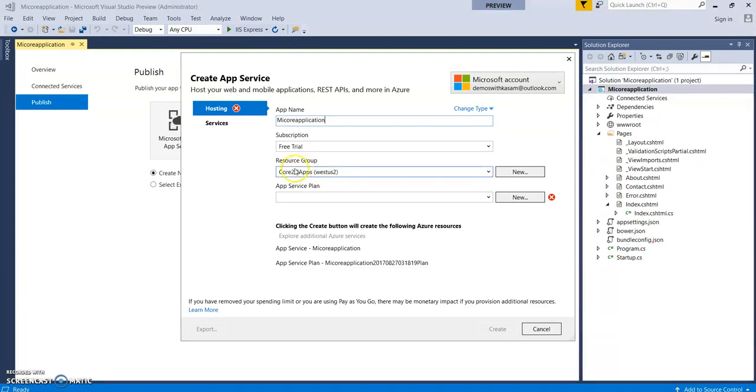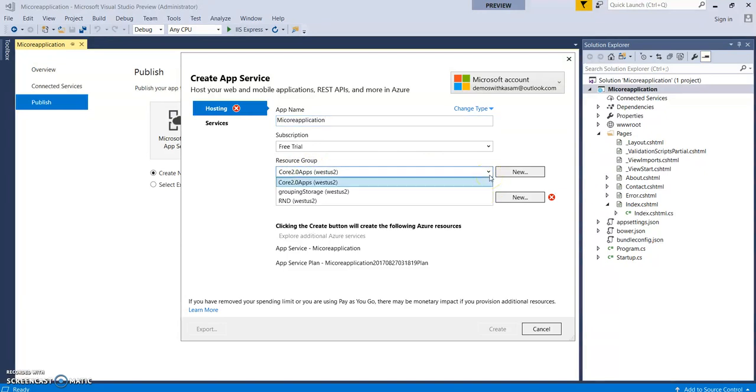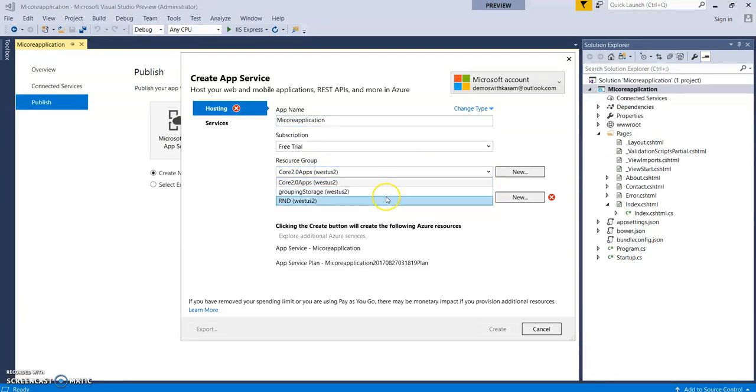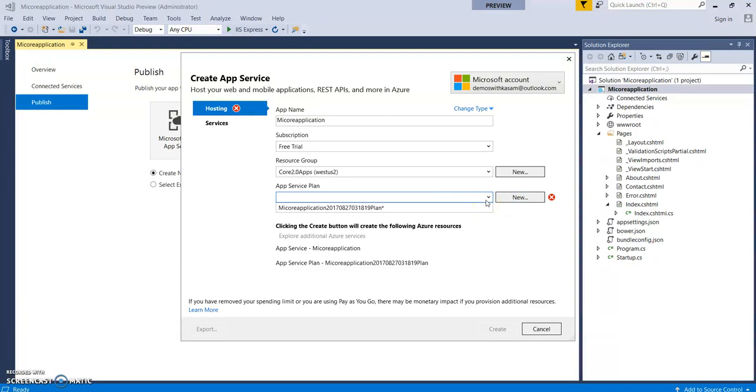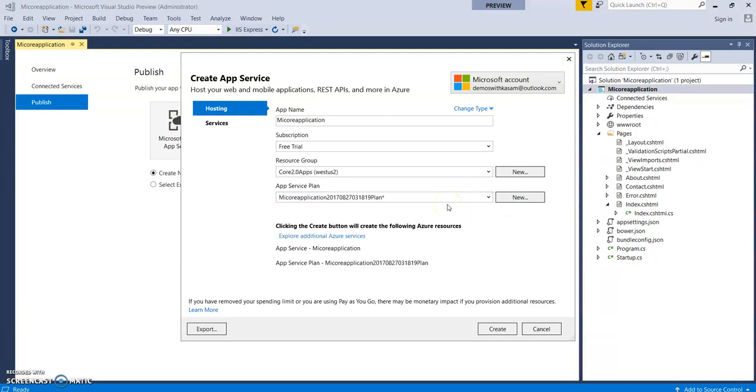Okay, so these are the resource groups which I have created into my account. Let's select this as Core 2.0 Apps. You can select any app service plan. Let this default option be selected.